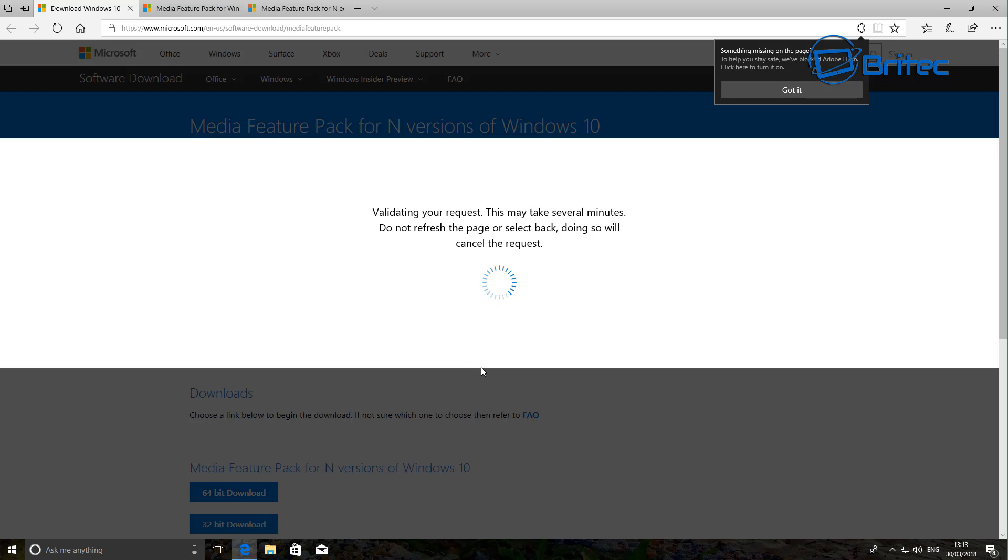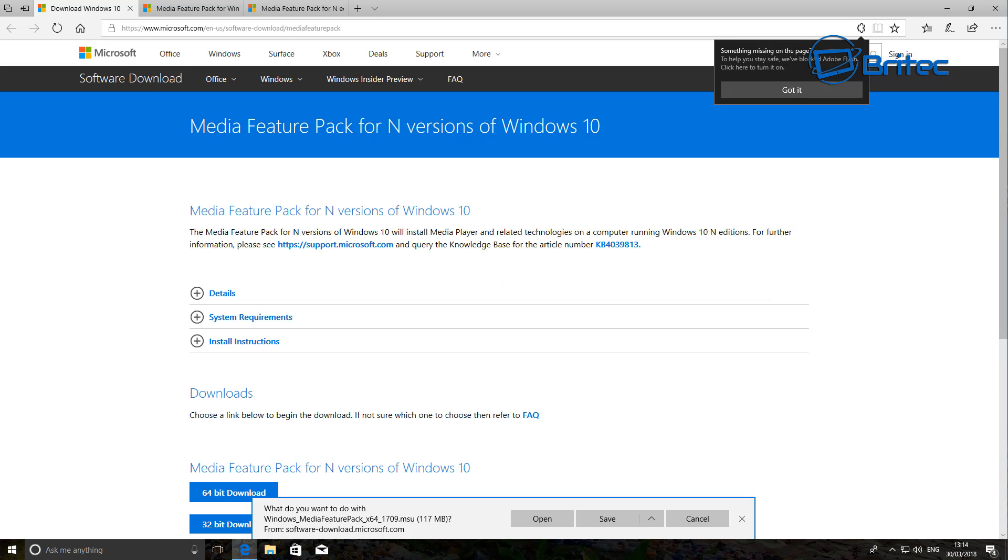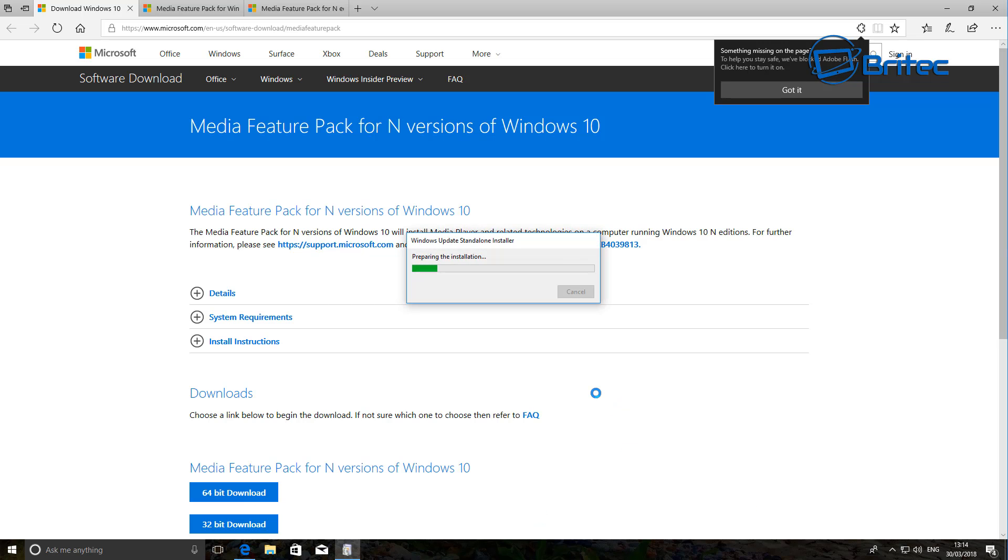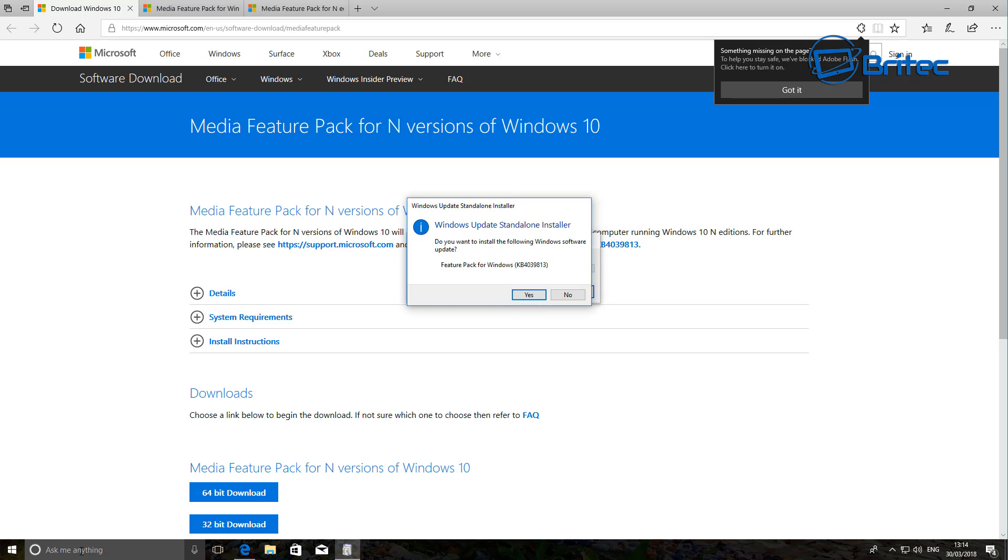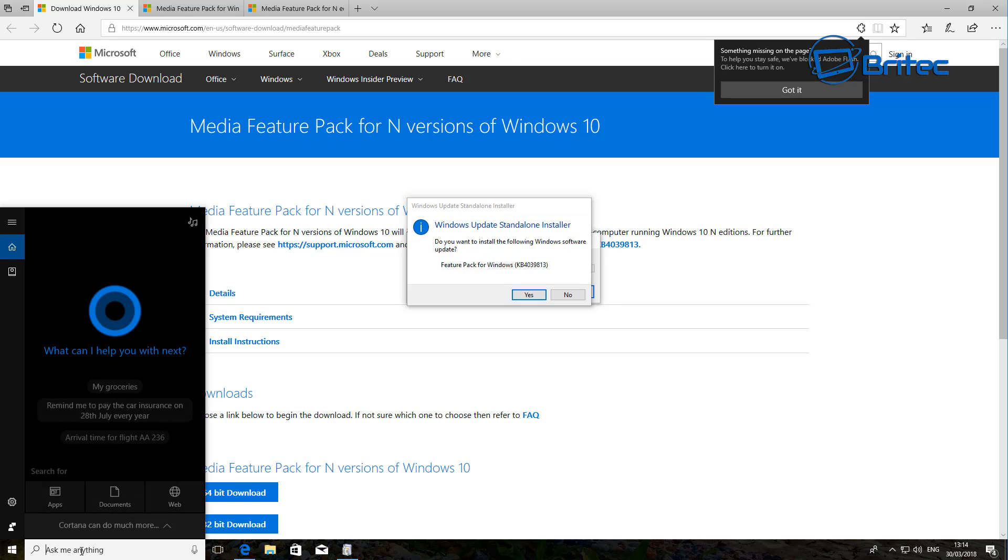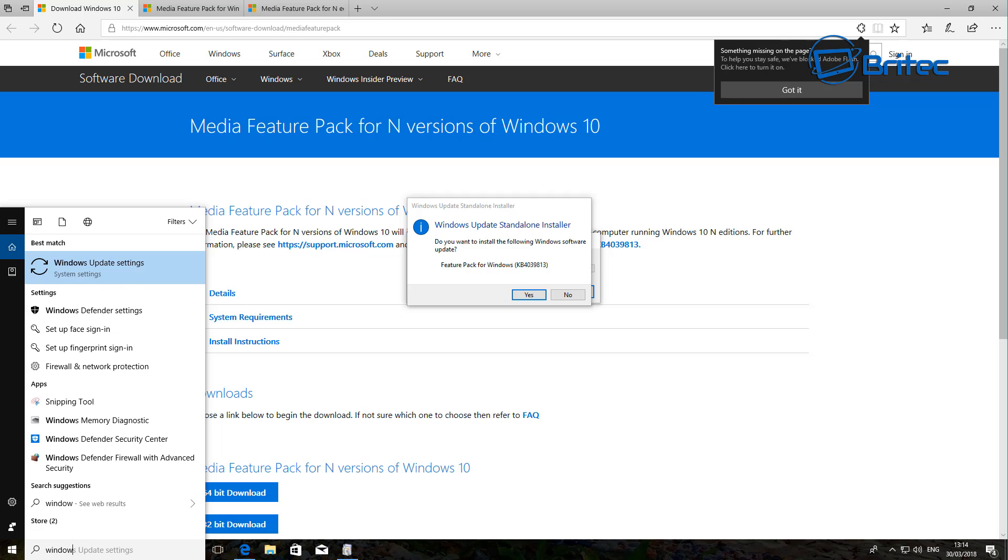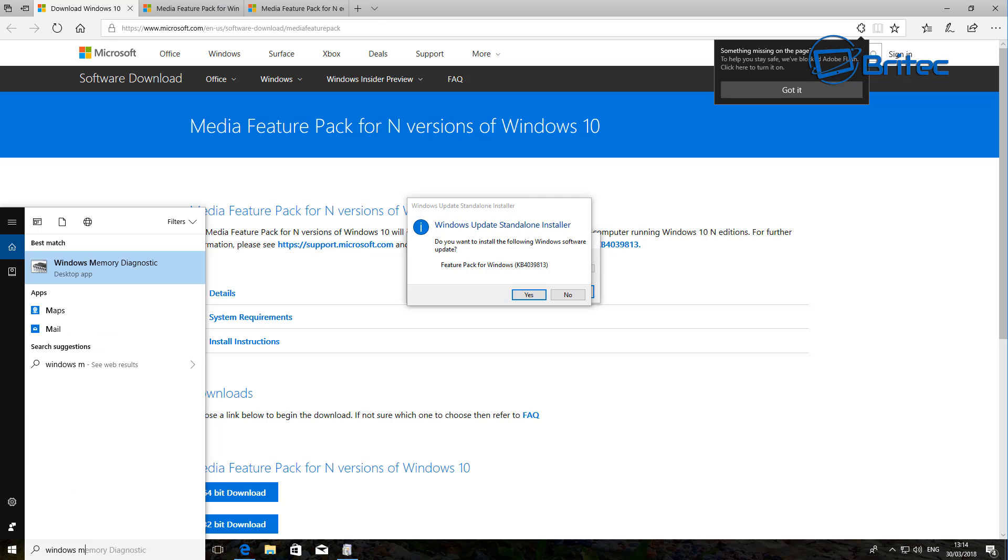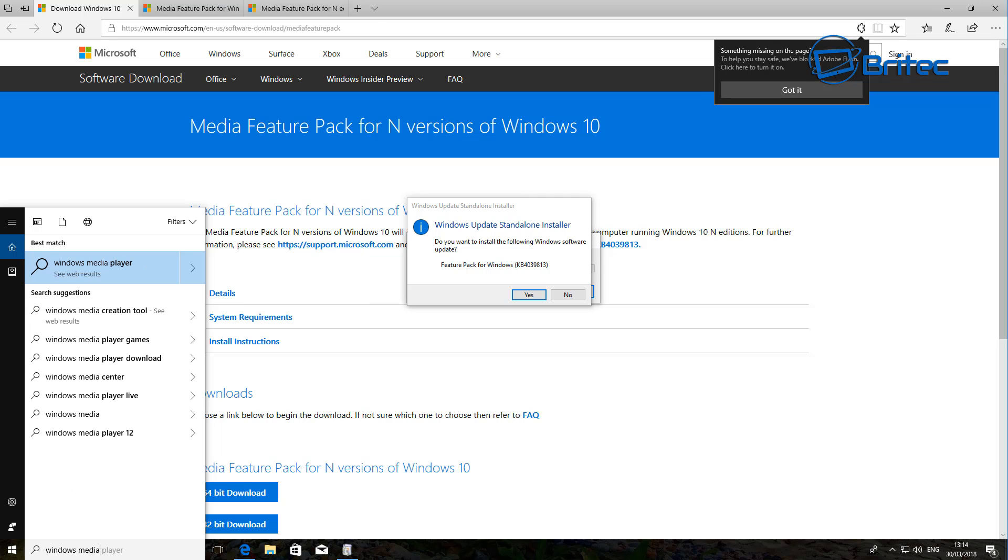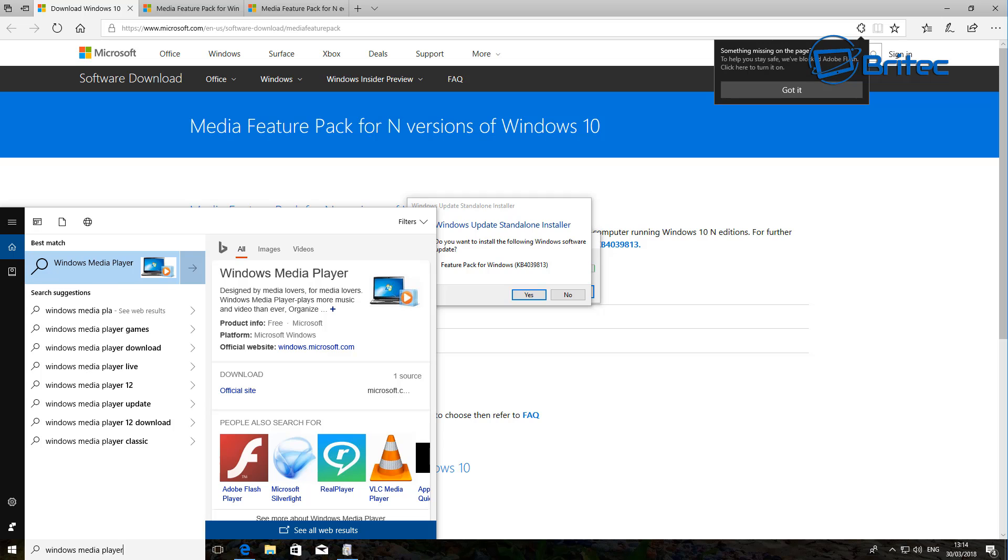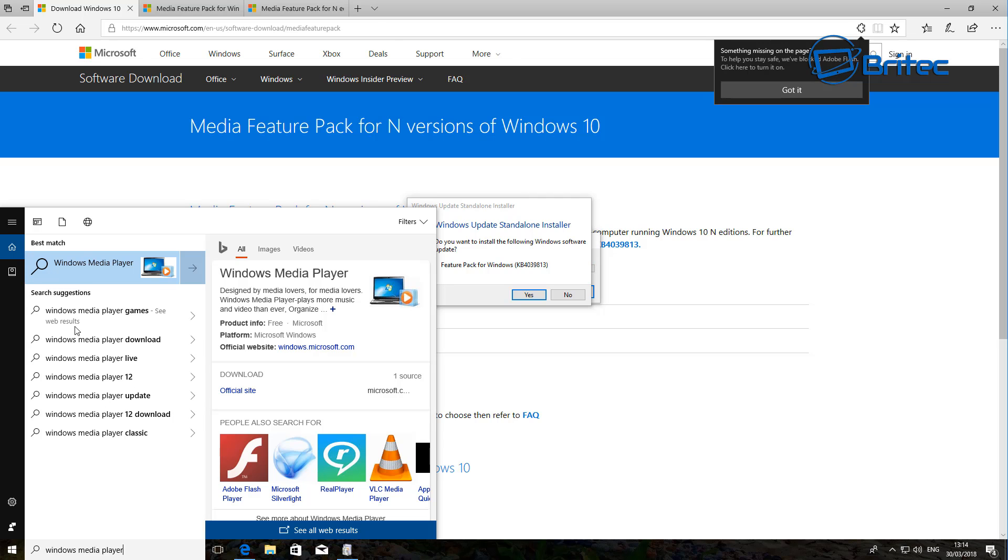So I'm just going to click on this here. That now gives us the option to save it or open it. I'm going to go with Open here and let that open. Now if you come down to here, if we go down the bottom to Windows Media Player, you'll see it's not showing up here as well. So it's not on the system.